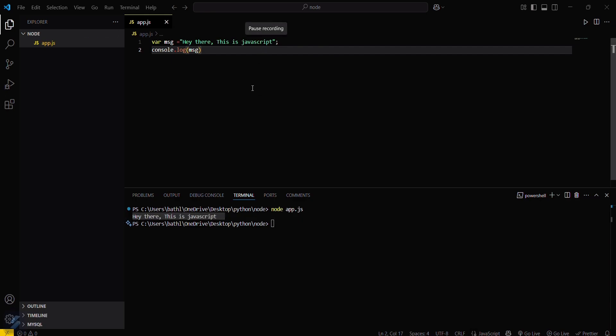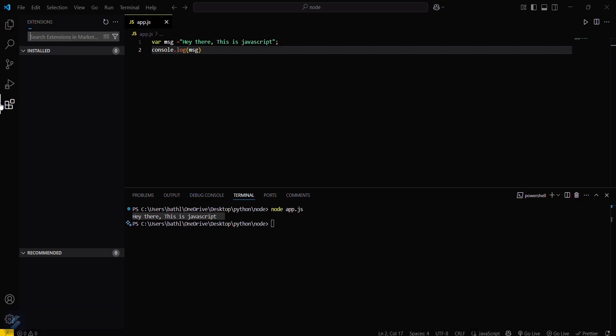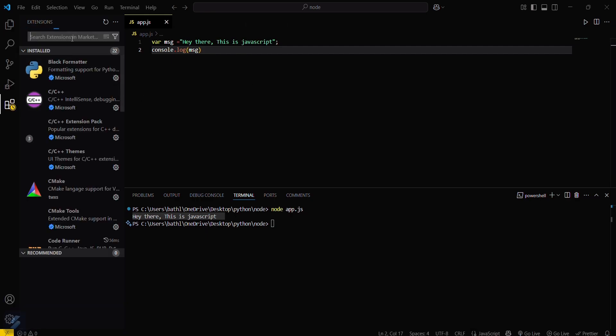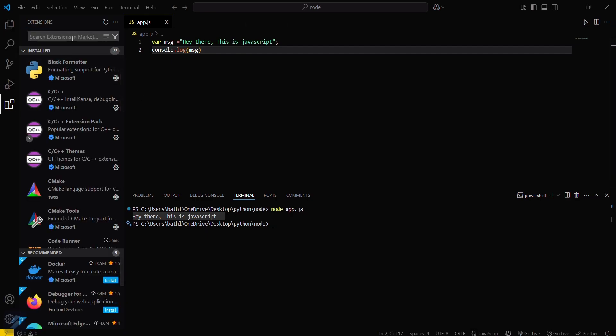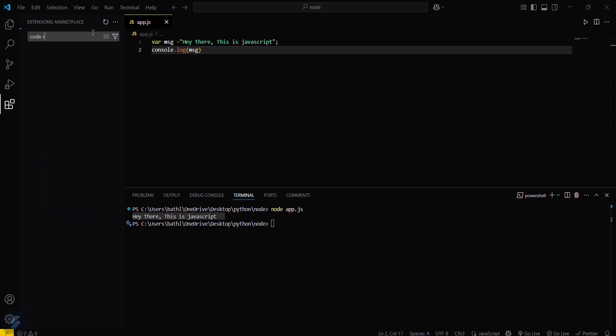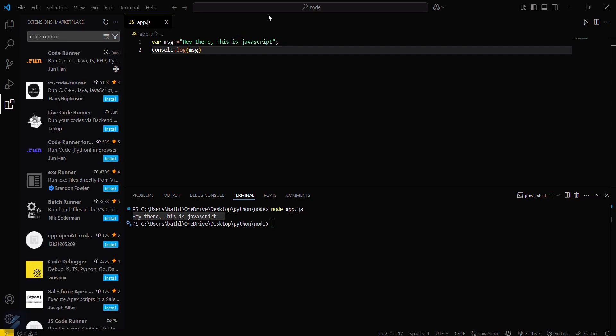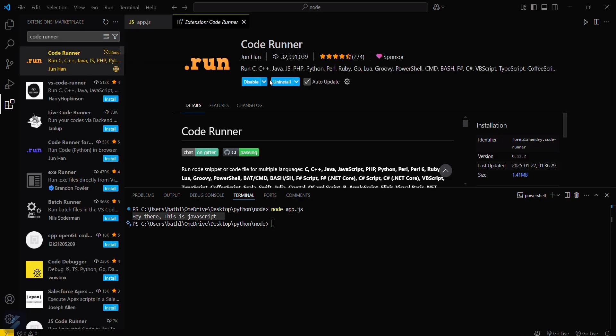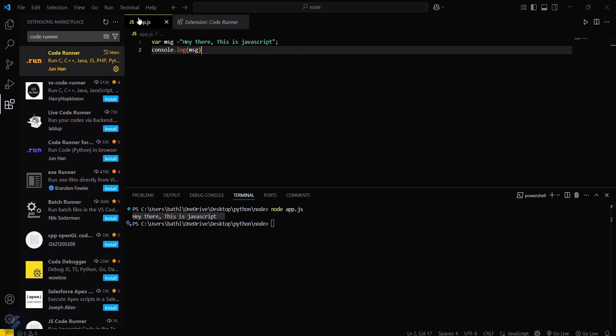Go in the extensions tab here and search for Code Runner. Just install this. When you install this, you will see a run icon here.